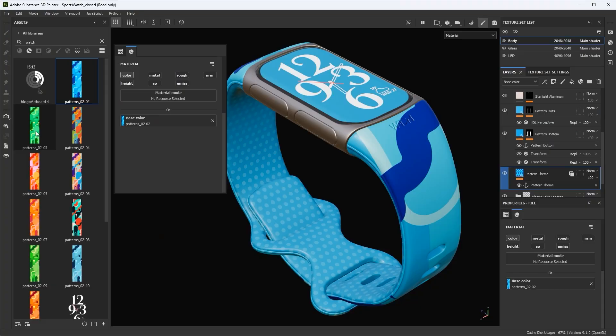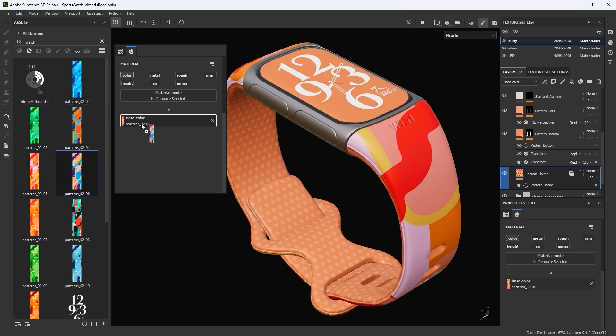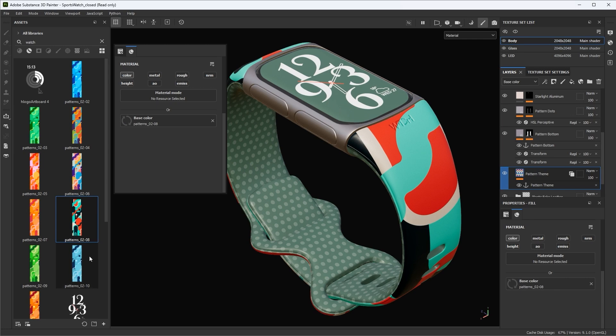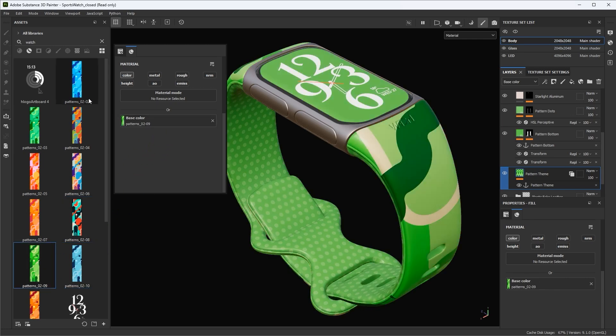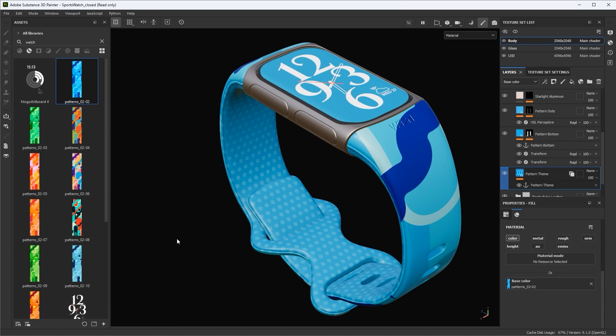Hey, this is Wes. In this video, I'm going to talk about how we can use Substance Painter to create texture variations. Oftentimes when texturing an asset, we need to create different color variations. So in this video, I'm going to show you how we can use anchor points to link layers together and help to automate this process. Let's jump in and take a look at how we can build this step by step.